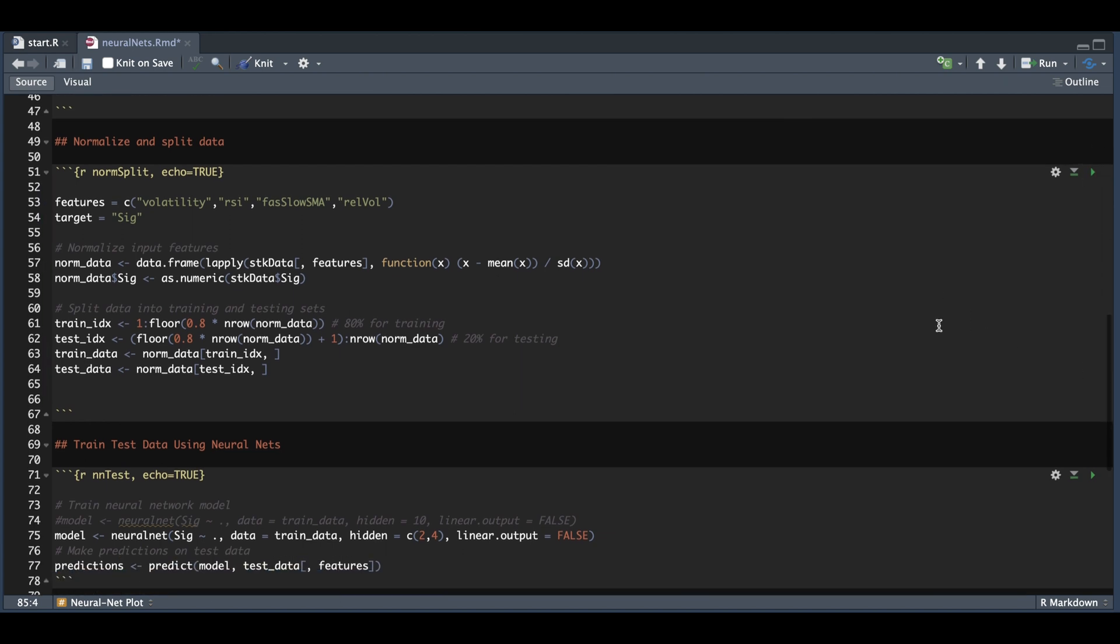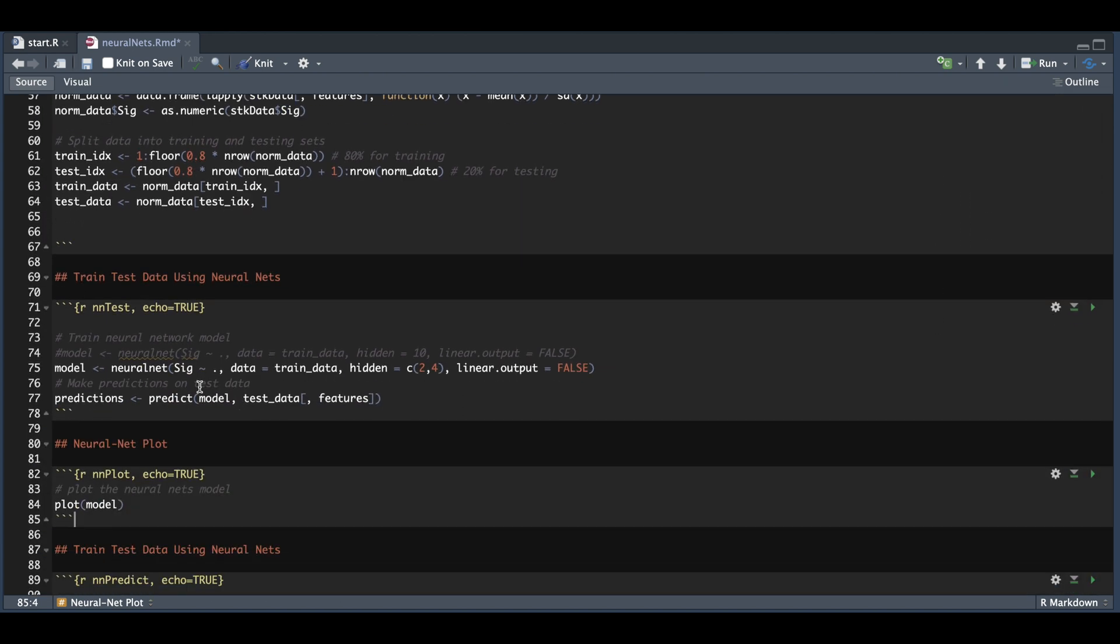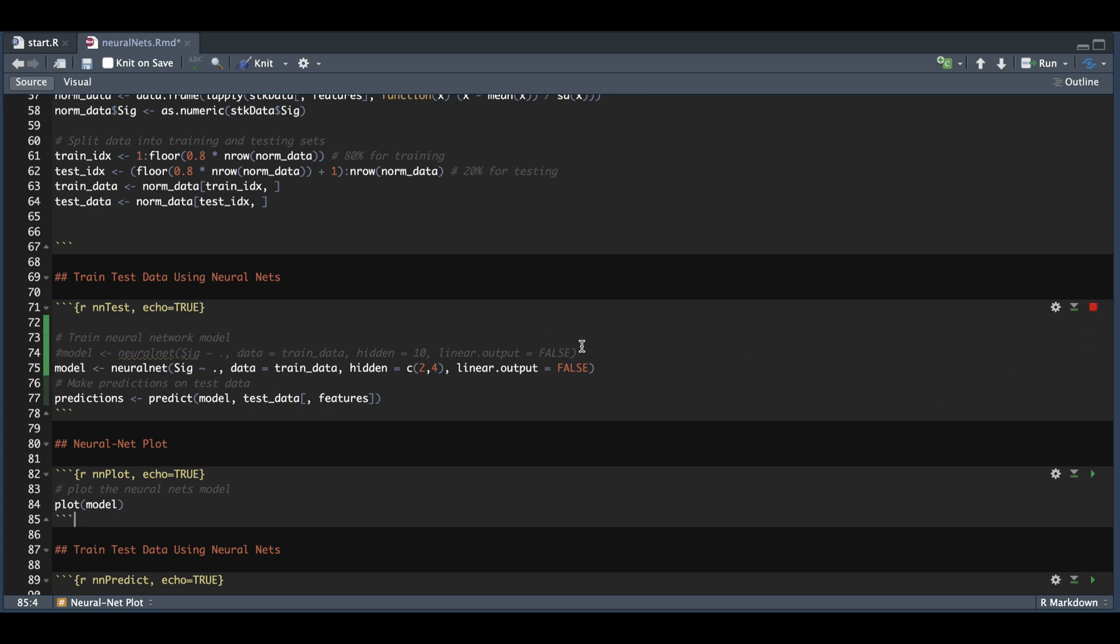Now we're going to use neural nets to try to predict the signal using all other columns in my training data set. Here's where you can play around with the hidden layers to generate different outcomes and see if the predictions get closer and are more accurate. We're going to save that outcome into our model, and we're going to use predict to see how well it predicted the signals on our test data set. So I'll run this block here.